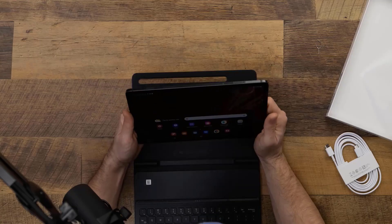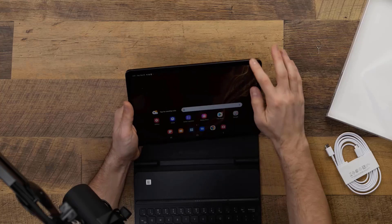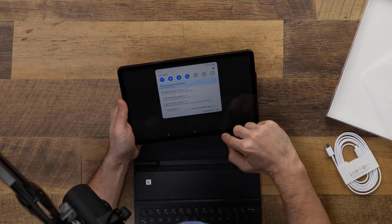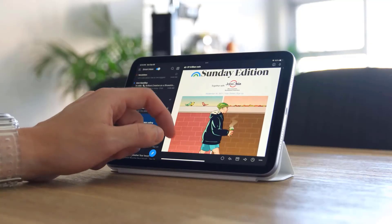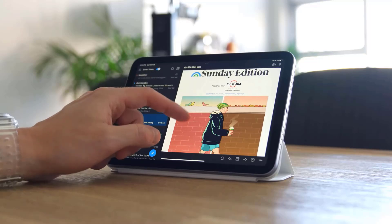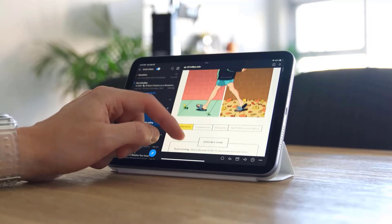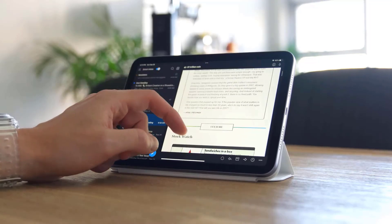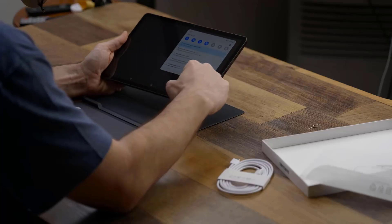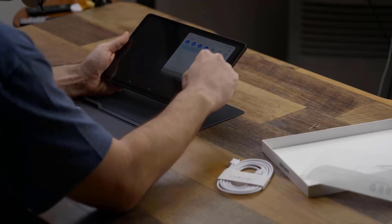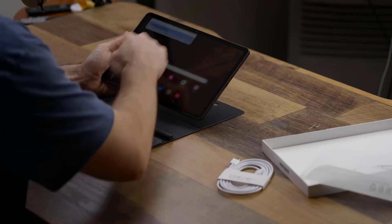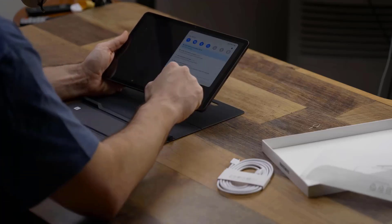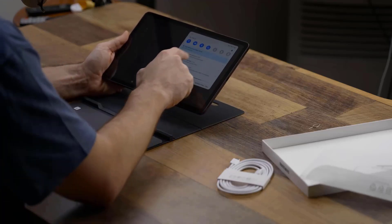Both Apple iPad Mini and Samsung Galaxy Tab S8 deliver high quality performance. iPad Mini is ideal for users who want a highly portable device with a polished ecosystem. Galaxy Tab S8 is better for those who need a larger screen, expandable storage, and a versatile desktop-like experience.